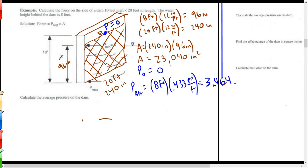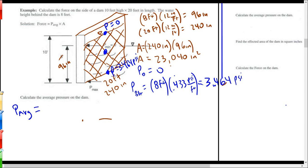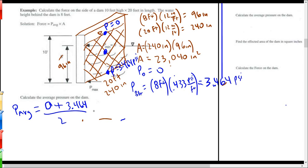Since pressure varies — the deeper you go, the more the pressure — we want the average pressure. The average pressure is the average of the two: zero plus 3.464 divided by two equals 1.732 pounds per square inch. That's the average pressure we'll use to find the force.